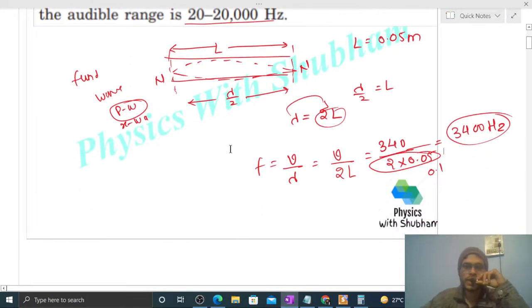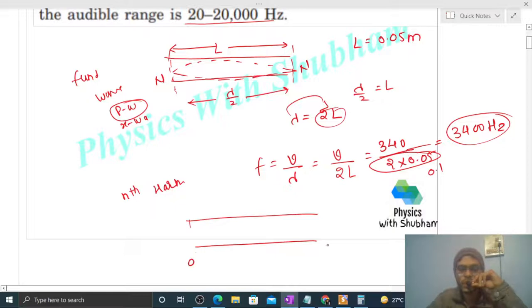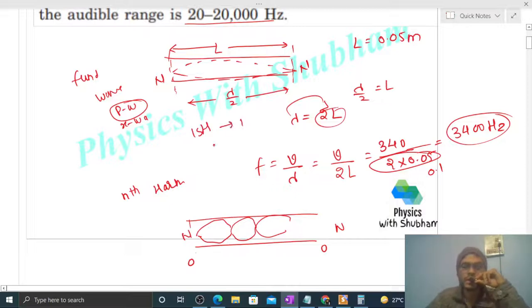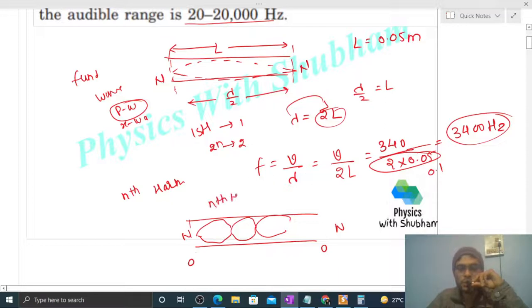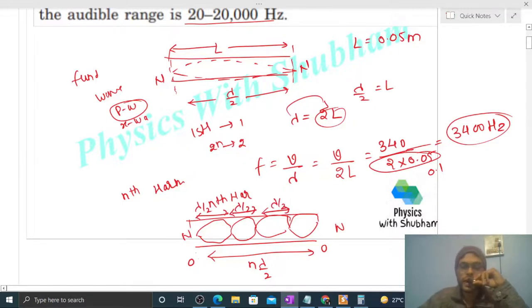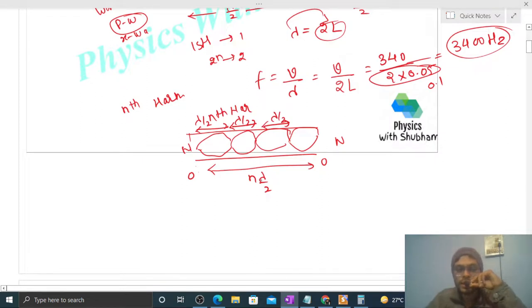अब check करते हैं: what is the highest harmonic in the audible range? Let's say nth harmonic की बात करते हैं। देखो, nth harmonic के लिए n number of loops बनेंगे। जैसे fundamental (first harmonic) के लिए एक loop बना, second harmonic के लिए 2 loops, so nth harmonic के लिए n loops। Length of each loop is λ/2, so total length of n loops = n × λ/2.